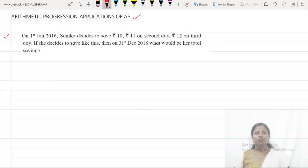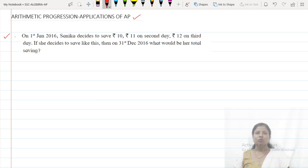First example: On 1st January 2016, Tanika decided to save rupees 10 on the first day, rupees 11 on the second day, rupees 12 on the third day. If she decides to save like this, what would be her total savings on 31st December 2016?